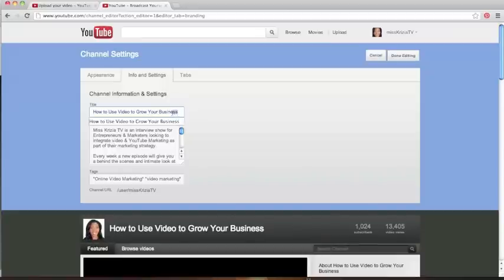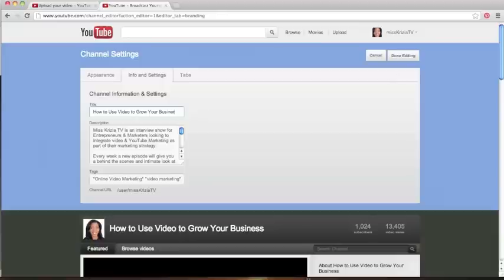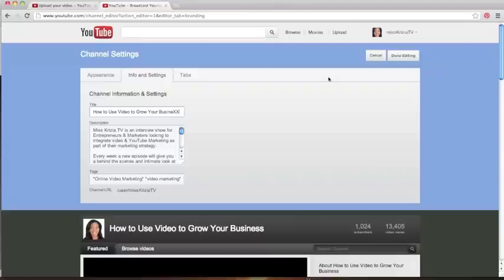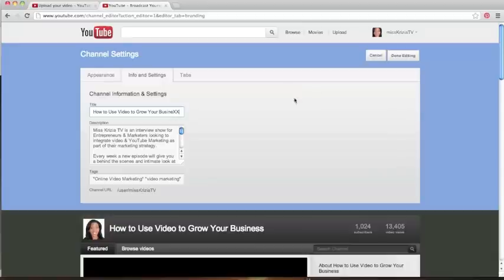If I change the last two to RR, actually, you know what, let me get way more obvious. I can't do too many because I'm almost capped. So I changed the title to How to Use Video to Grow Your Biz Next.